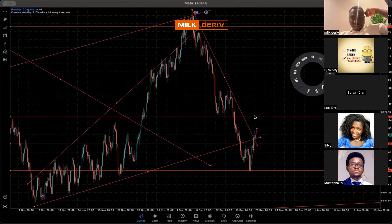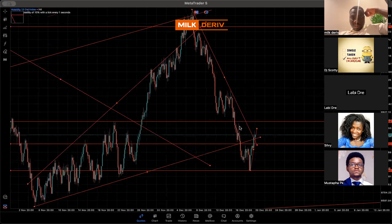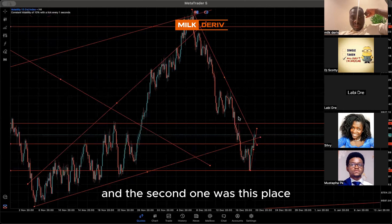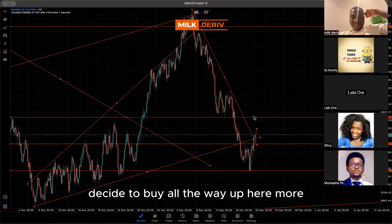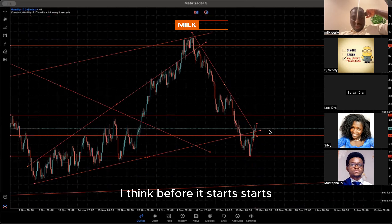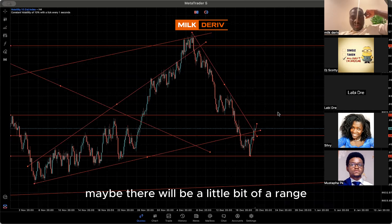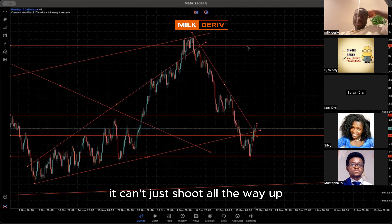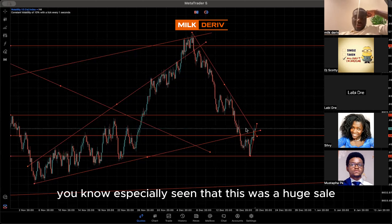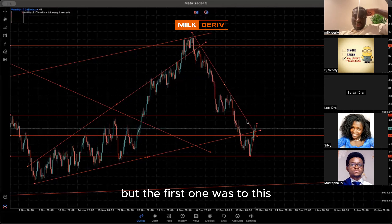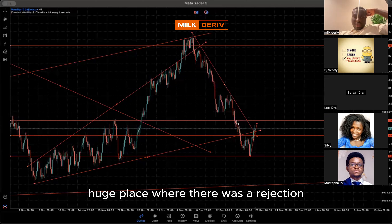The first take profit was to this place where there was a rejection, and the second one was to this place. Now this market can even decide to buy all the way up here, but I think before it starts that, maybe there will be a little bit of a range — we'll find an entry for it. You can't just shoot all the way up, especially seeing that this was a huge sale. That's why we just stopped at this area as take profit two, but the first one was to this huge place where there was a rejection.